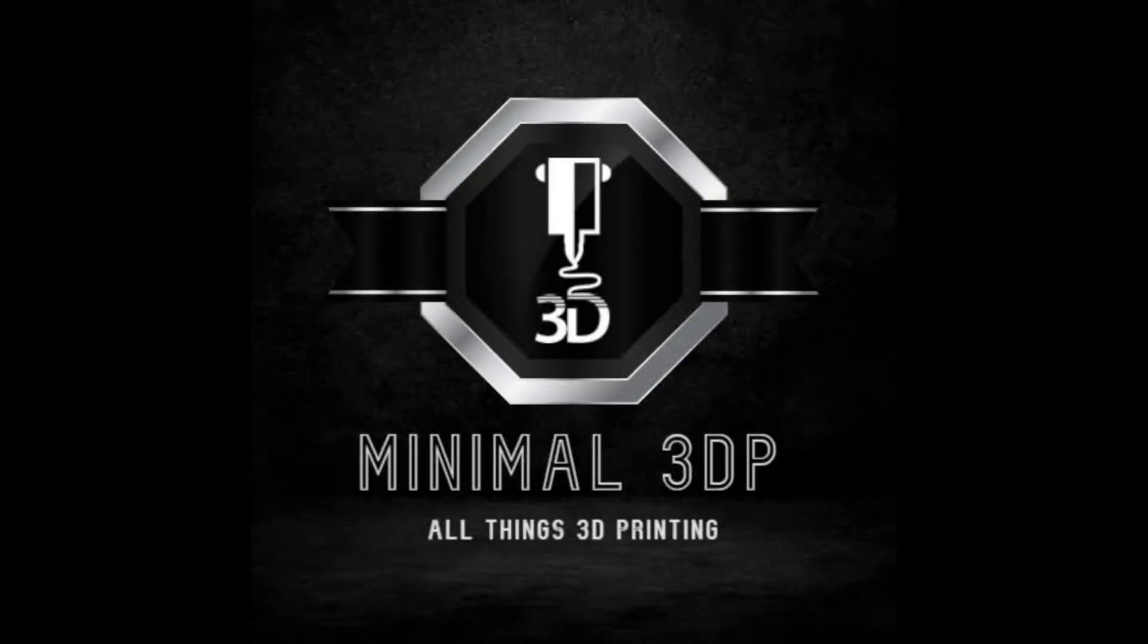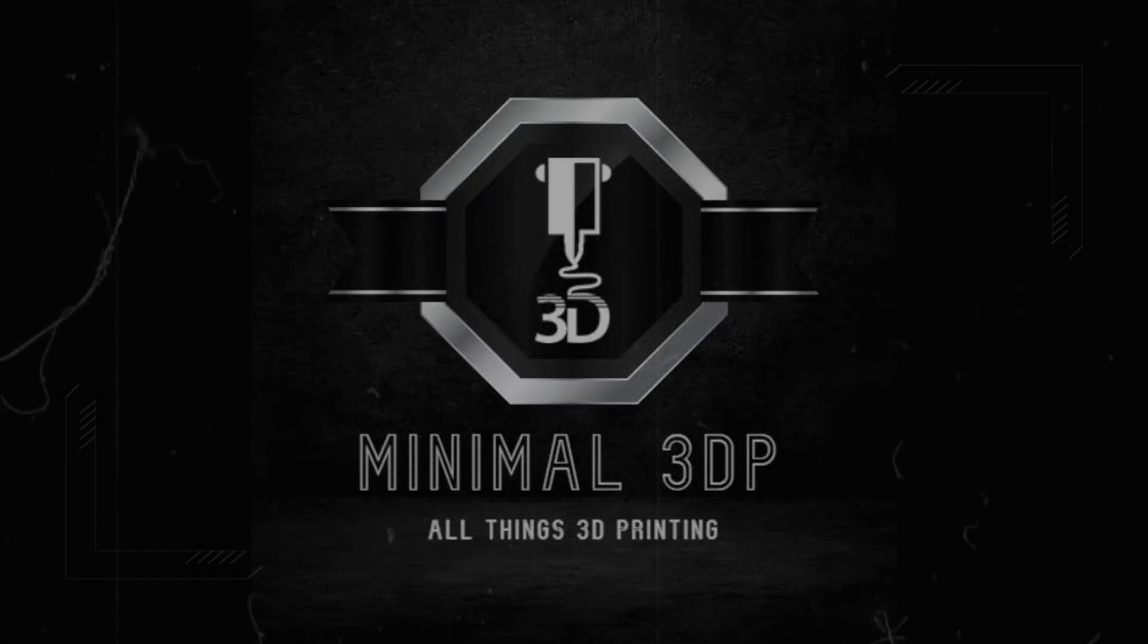Hey, this is Mike from Minimal 3DP, and today I'm going to take a look at the latest beta release of Orca Slicer, version 2.3. So let's go ahead and get started.